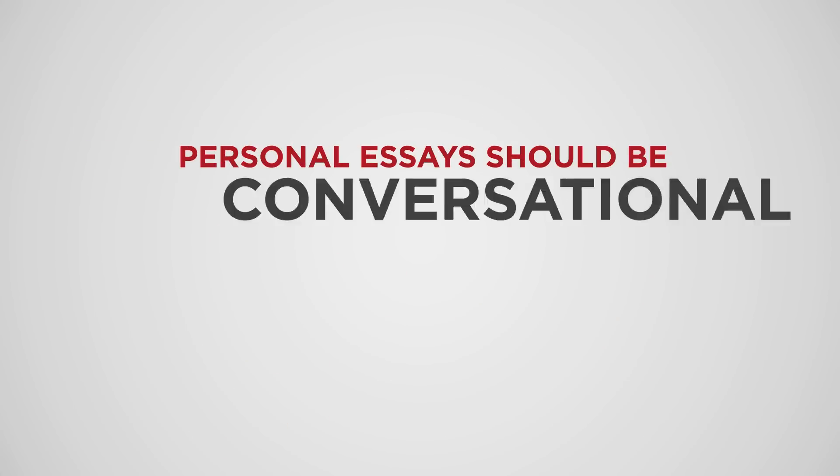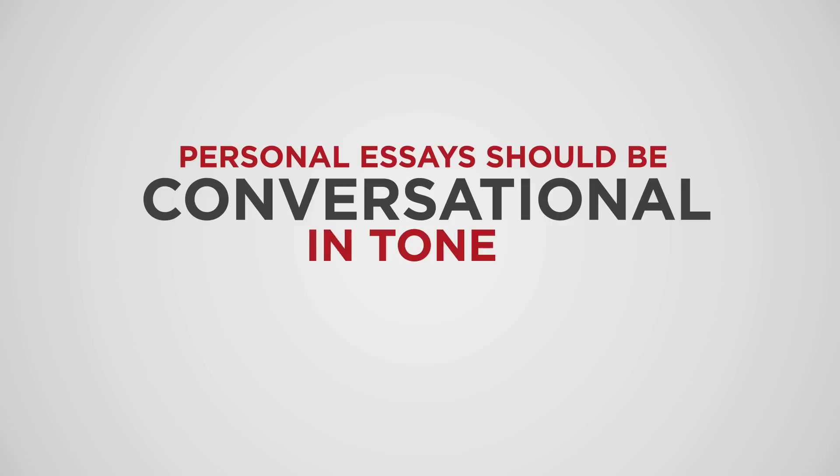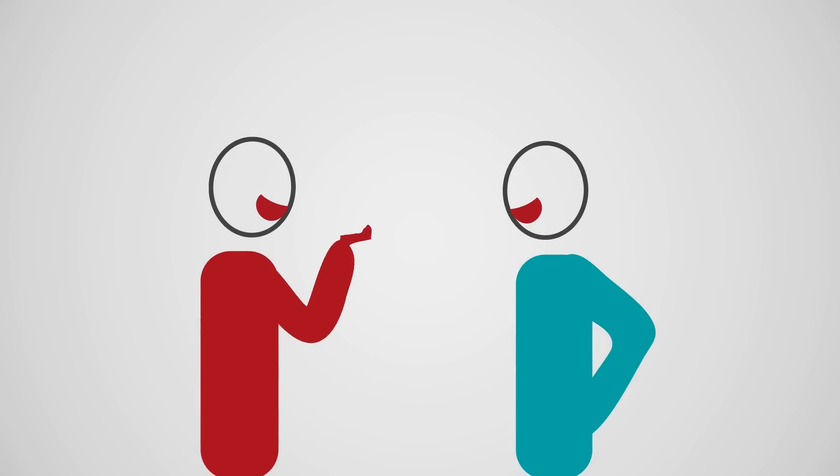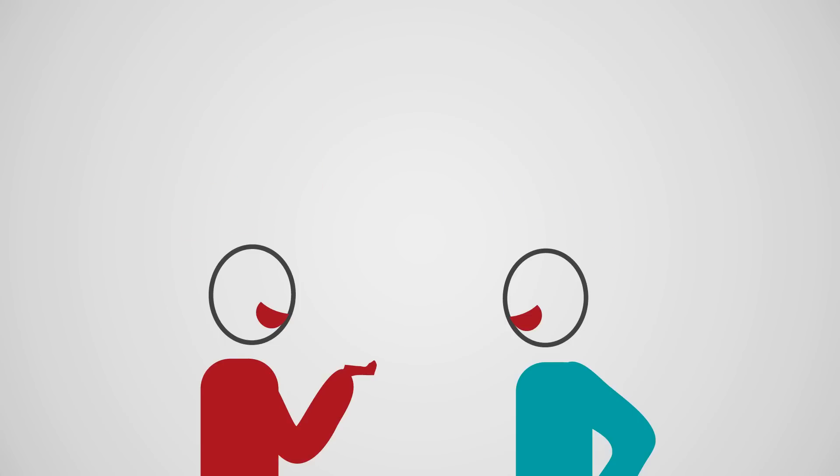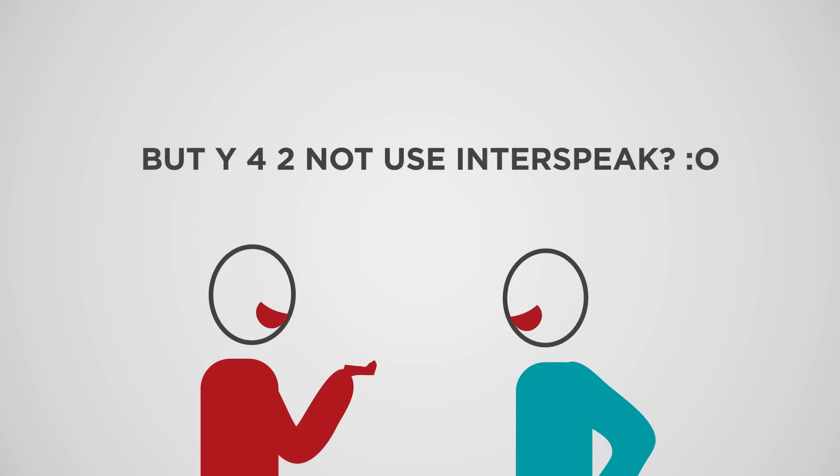Personal essays should be conversational in tone. They should read in the same way you would sound if you were telling a story to a friend, assuming that story didn't involve a host of abbreviations, references to emojis, and the use of other weird internet language.